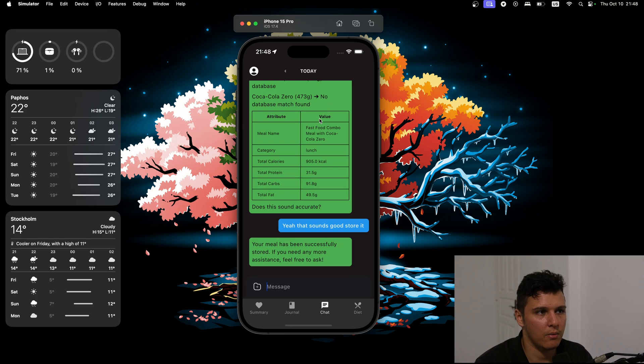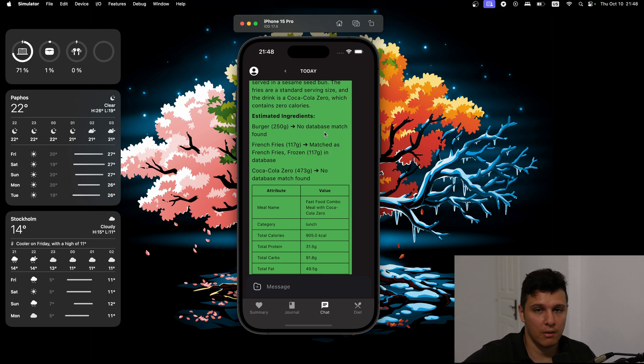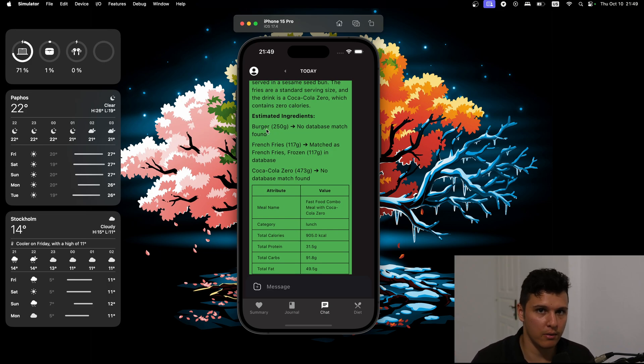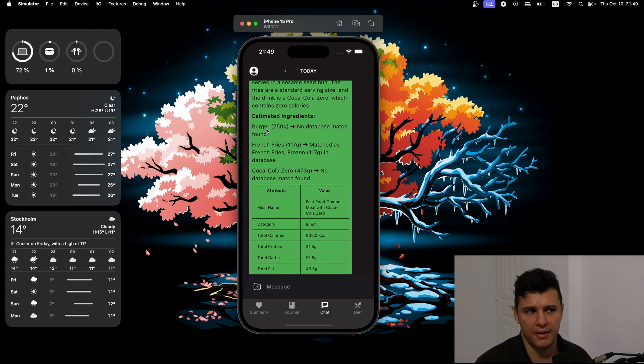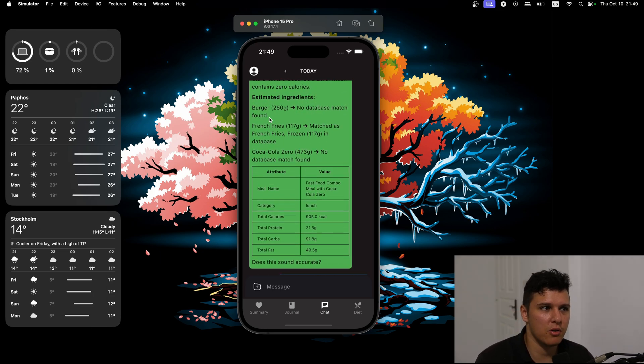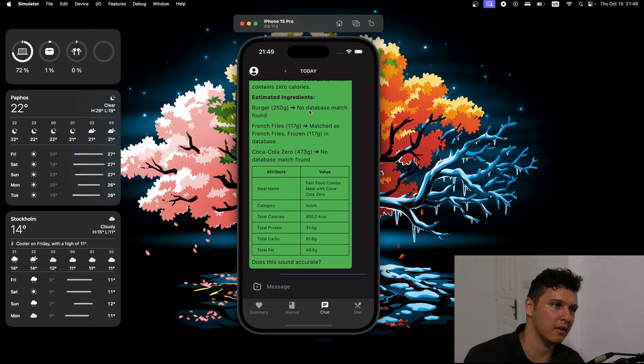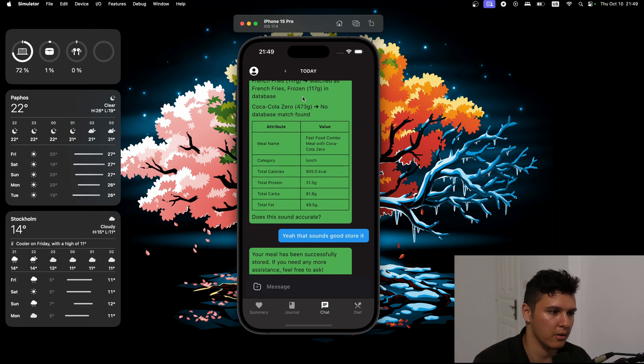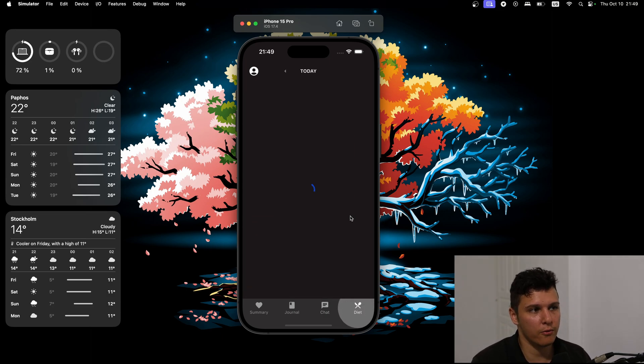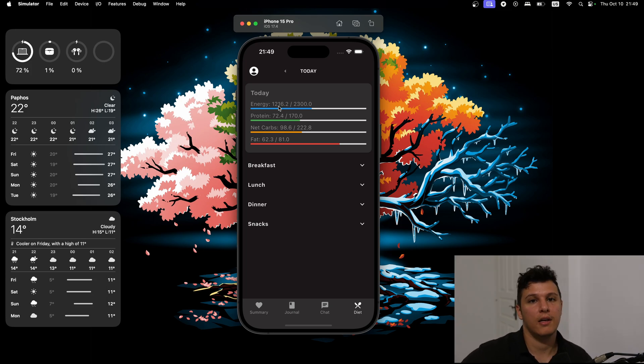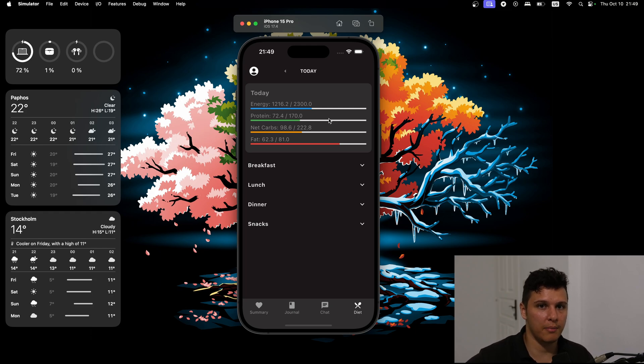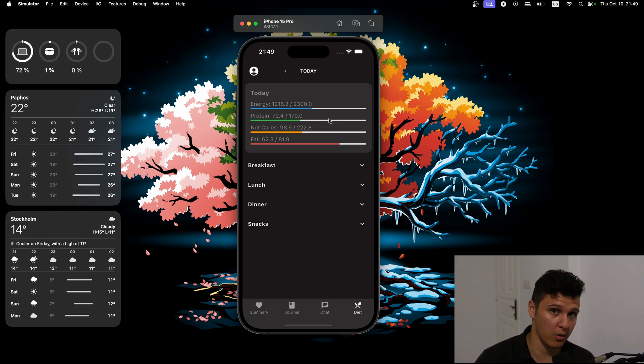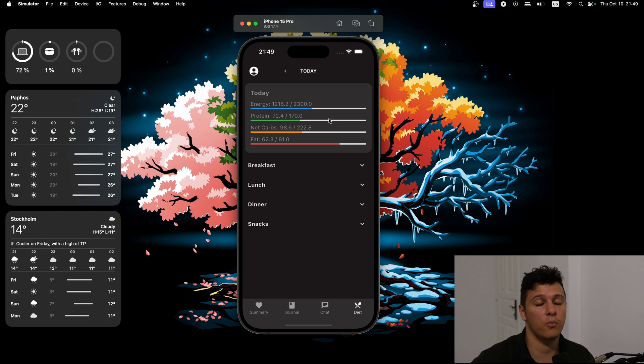And now basically when it's no database match found, we won't get the actual micronutrients. We could have obviously told it to break down the burger to the actual components. But I think it makes sense to have a general burger in the database. So I'll work on adding more items as we go along. But anyways, now if we go to diet, basically we'll have those calories as well. Now what's going to be cool is I don't show it in the UI yet, but in the actual database we have all the micronutrients for these things if it was in the database.